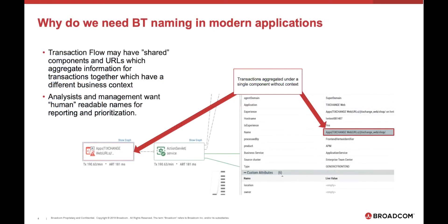Why do we need BT naming in modern applications? As I mentioned on the previous slide, developers are modifying applications and complex definitions are being defined and maintained in monitoring tools for a reason. It's because we need to have some sort of context to an application transaction.